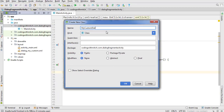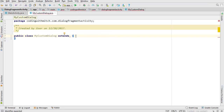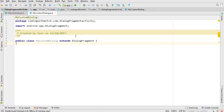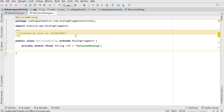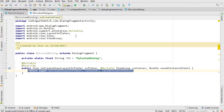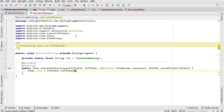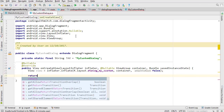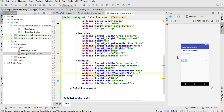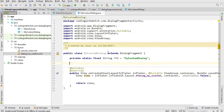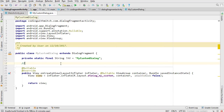Now we need to build the actual dialog class. Create a new Java class called MyCustomDialog — it's going to be very similar to building a Fragment, except instead of extending Fragment, you extend DialogFragment. Override onCreateView just like you would for a fragment class, inflate the layout using inflater.inflate with R.layout pointing to the layout we just created, container, and false, and return the view.